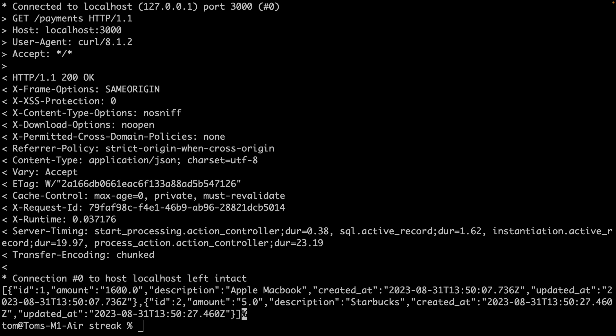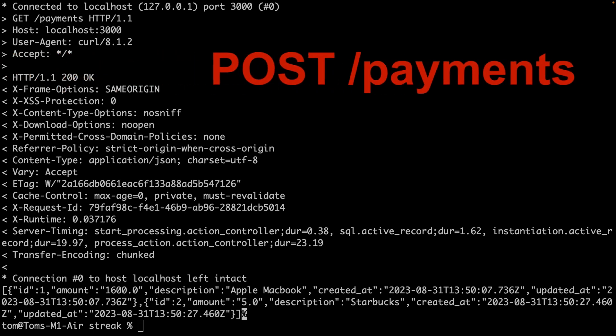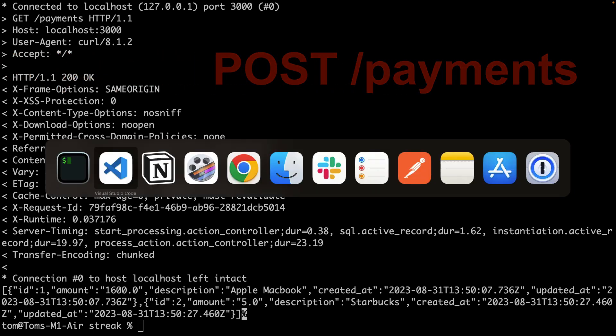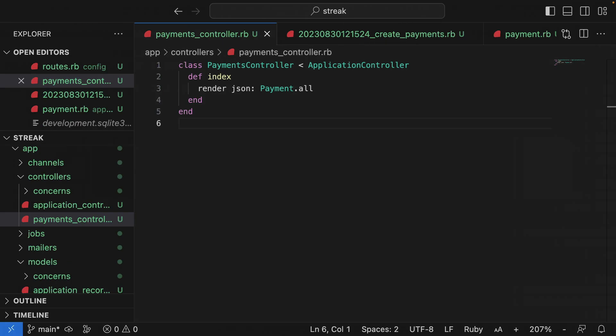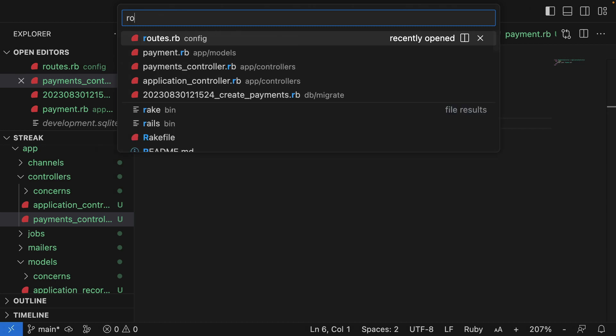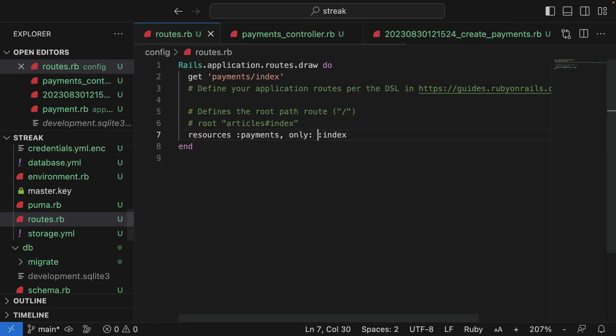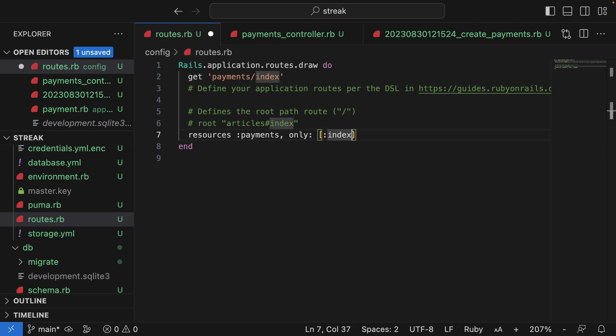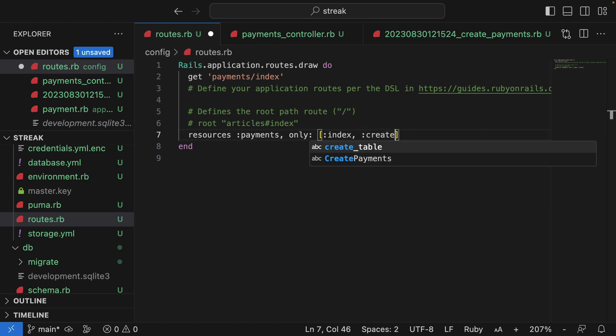A conventional REST endpoint would be post payments. I'll jump over to VS Code and add a route. Adding a route is easy. We just need to update the existing resource tools to include create.